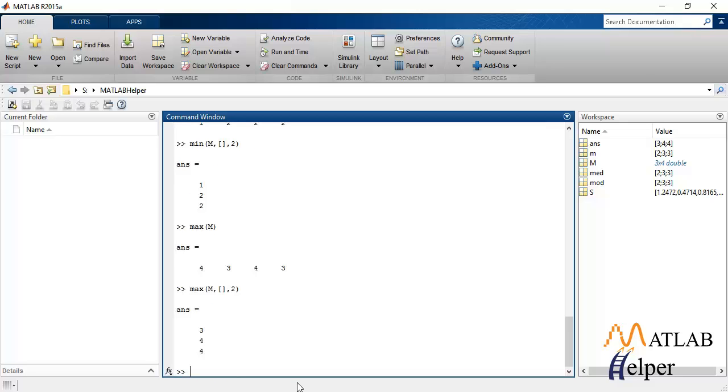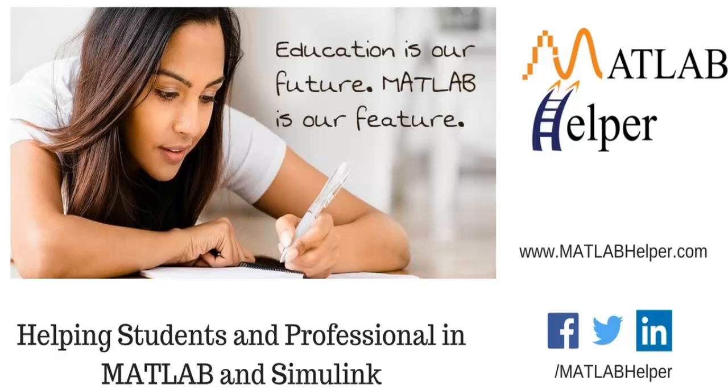So that's it for today. If you need further help, you may log in to www.matlabhelper.com. Thank you. Enjoy.